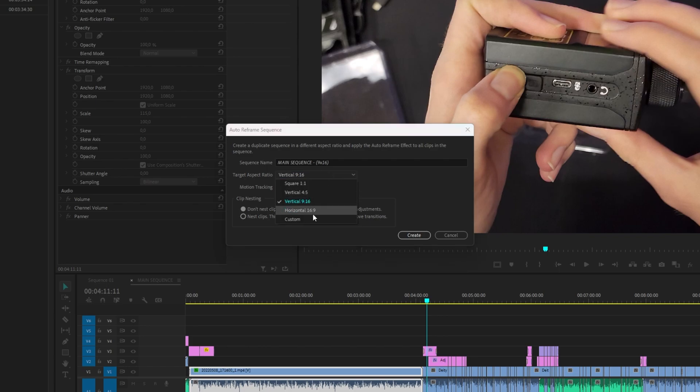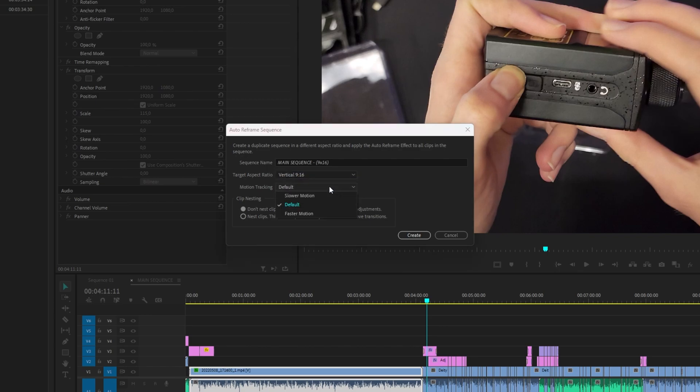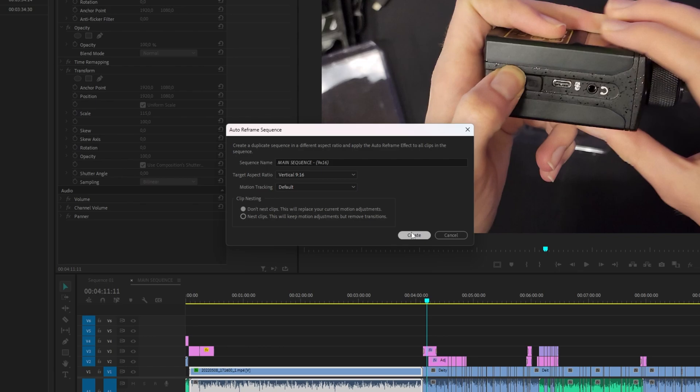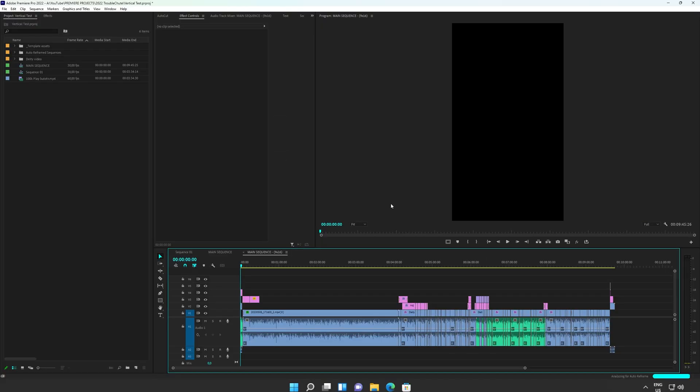There is also horizontal 9x16 for converting vertical to horizontal video. Anyways, we can choose motion tracking, slower motion, default, or faster motion for the AI to try and pick out things as effectively as possible. I'll click create, and it should auto-reframe my sequence as best it can.